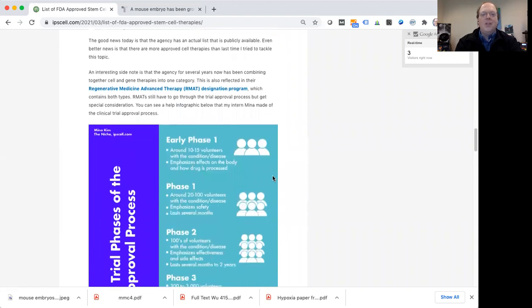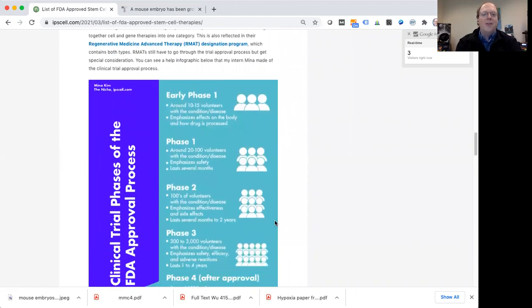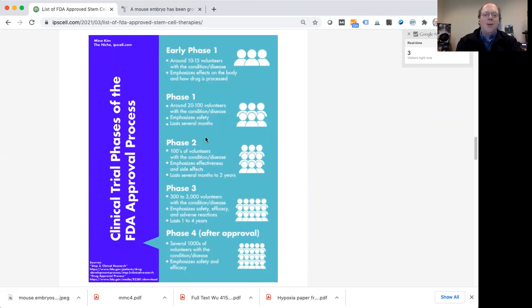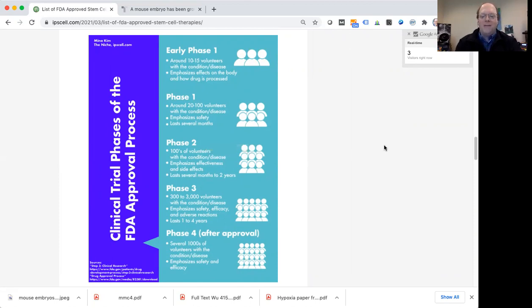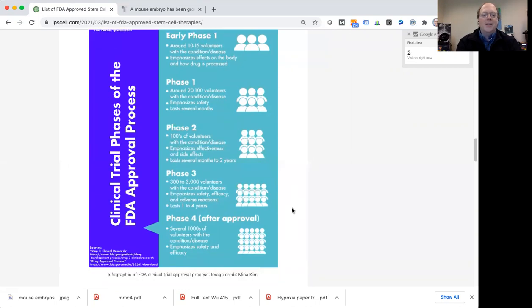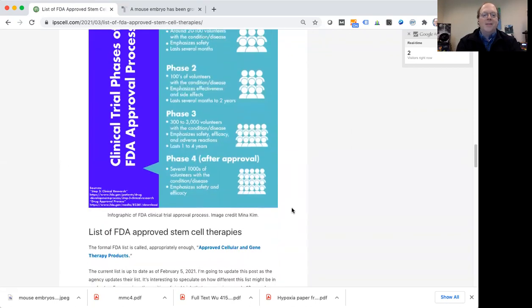My student intern, Nina, has done a great job making this infographic. You can see here going through the different phases of an FDA approval process. And you can see you have to go through these different phases, provide data to the FDA, interface with the FDA. And finally, after completing a phase three trial, you may get FDA approval. It's a long, complicated, costly process, but it's at present the way to go to really prove that something is safe and effective.